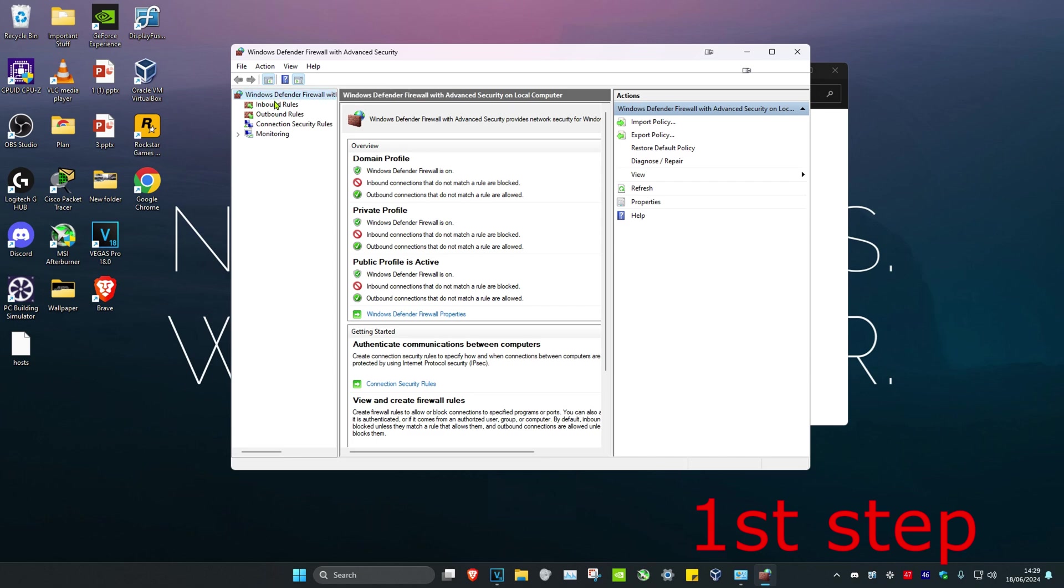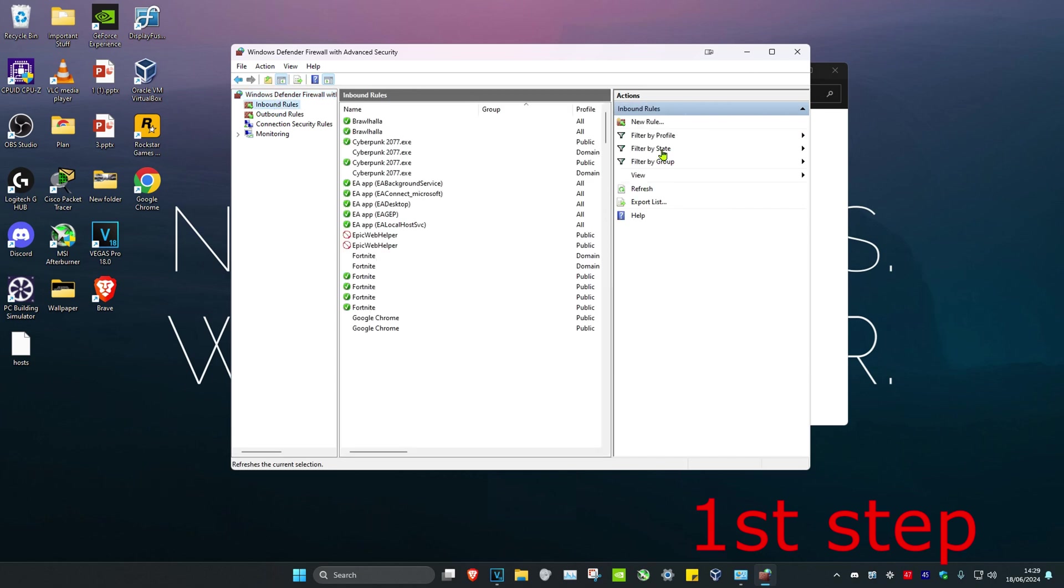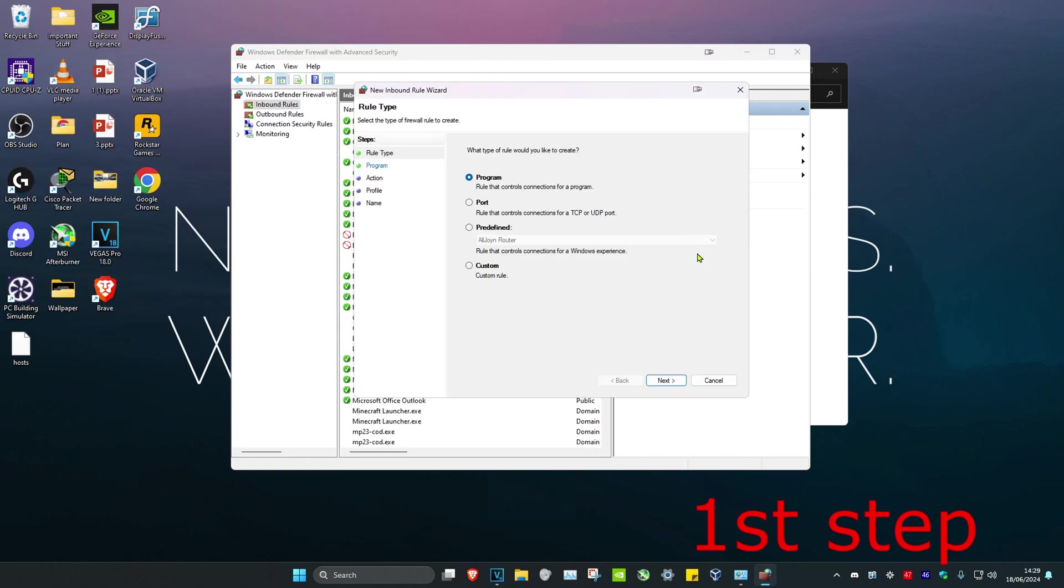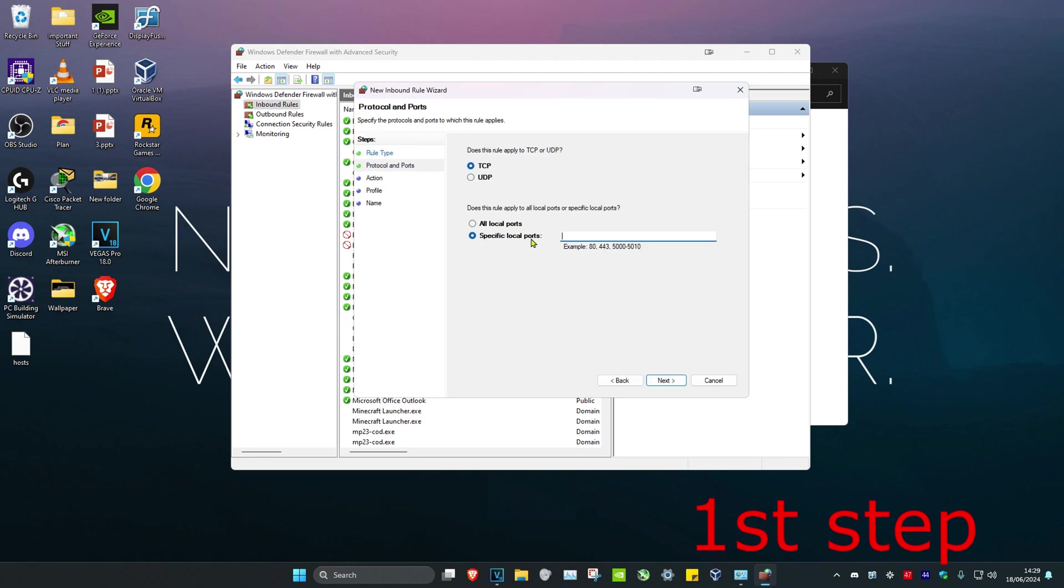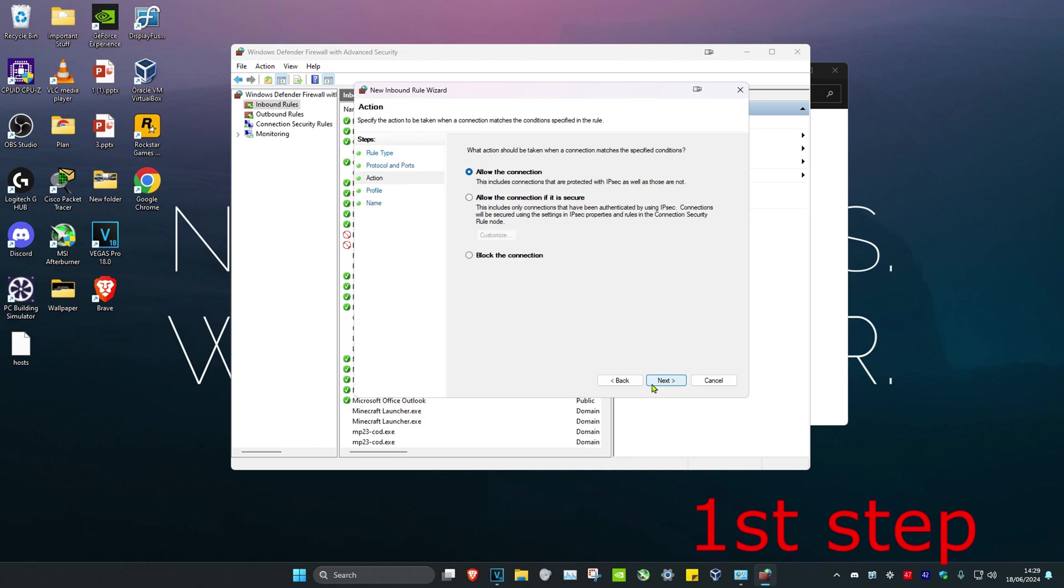And then we're going to click on Inbound Rules and then click on New Rule. Now once you run this, we're going to click on Port and then click on Next. And then you're going to click on UDP and then you're going to type in this box right here 49152-65535.